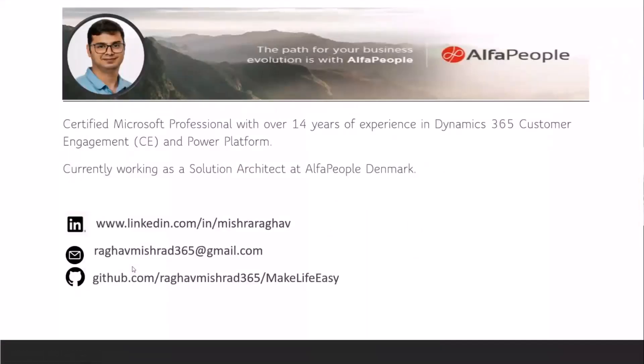I've also shared my email ID, LinkedIn profile, and put this app on GitHub so you can access it. Thank you everyone.